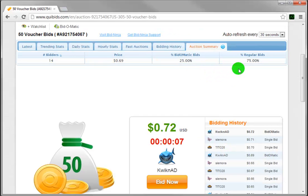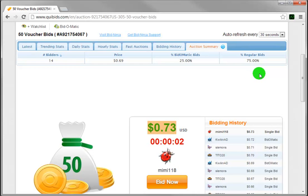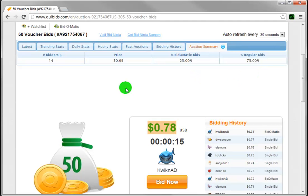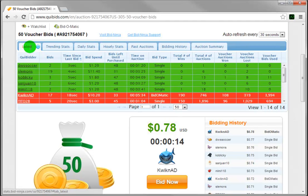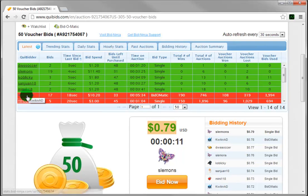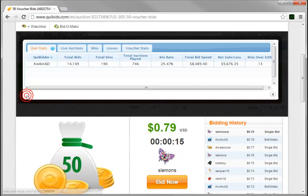Now we can move on to digging a little deeper and finding out the really valuable information you need to know — the information about your competition, that is, specifics about any individual player in any auction. All you have to do is just click on a bidder like this, and you can instantly see the following information.